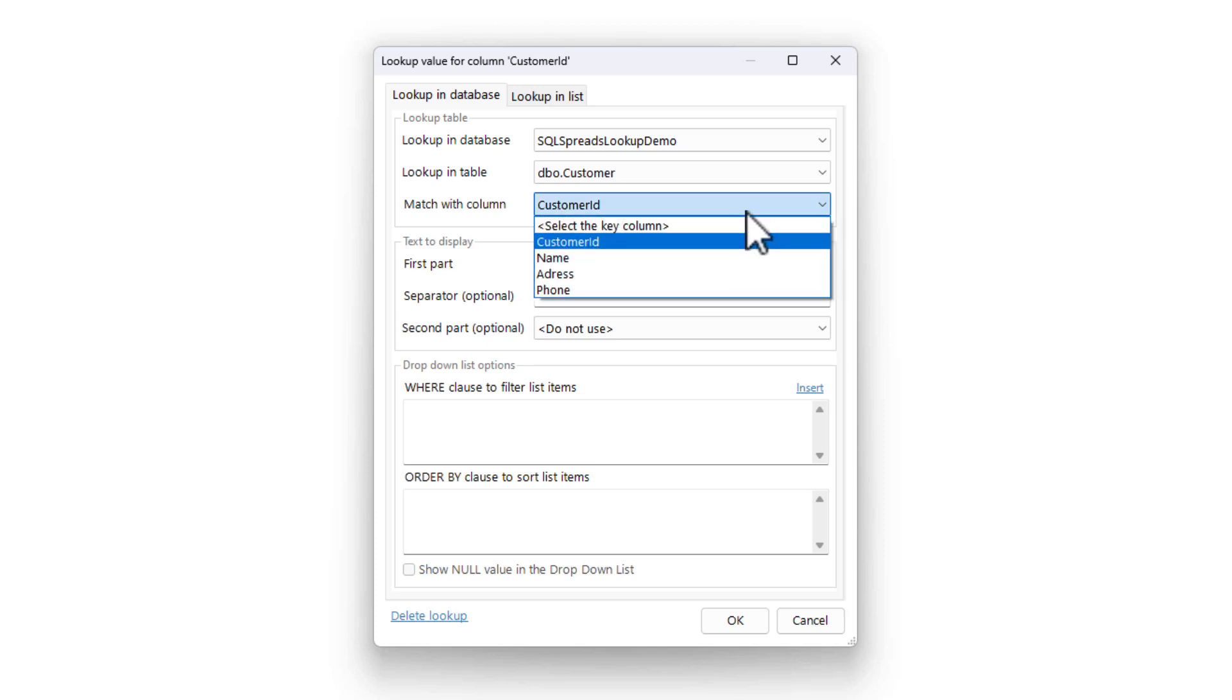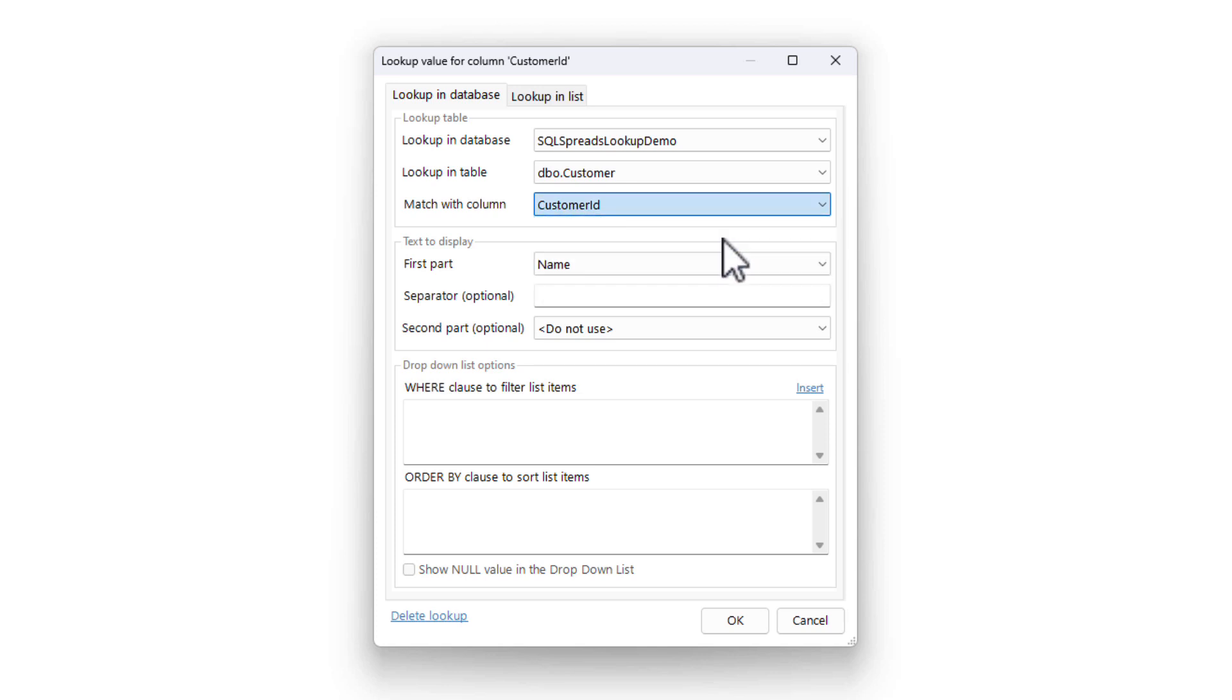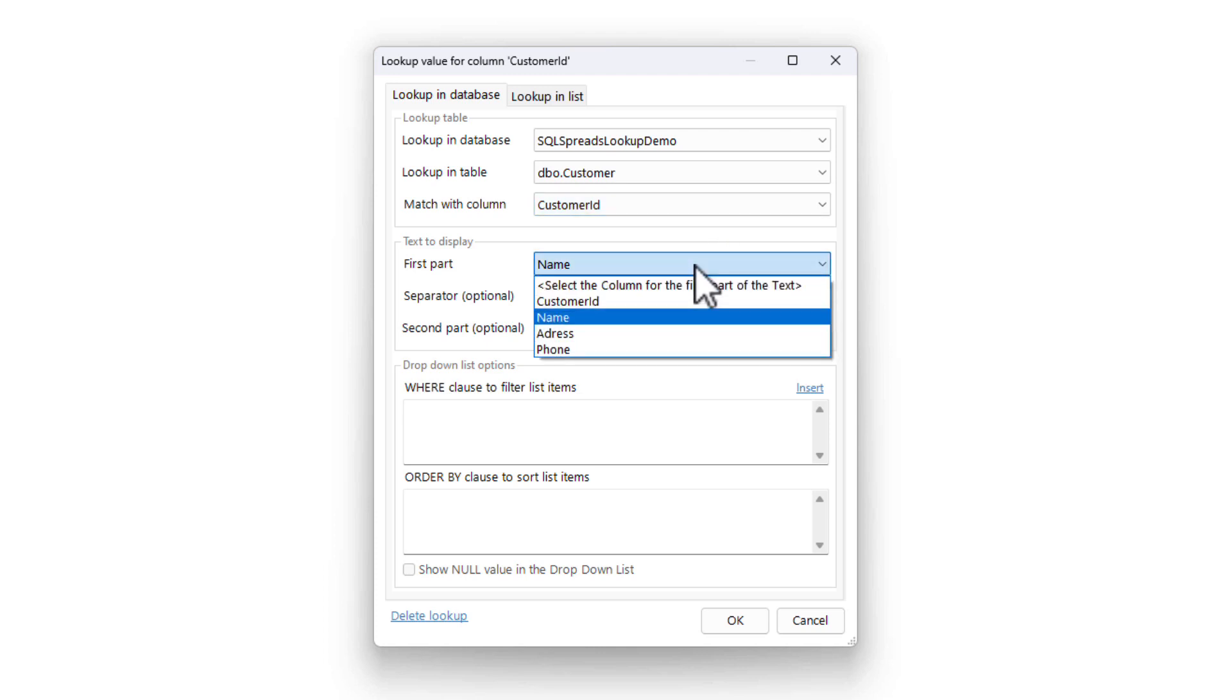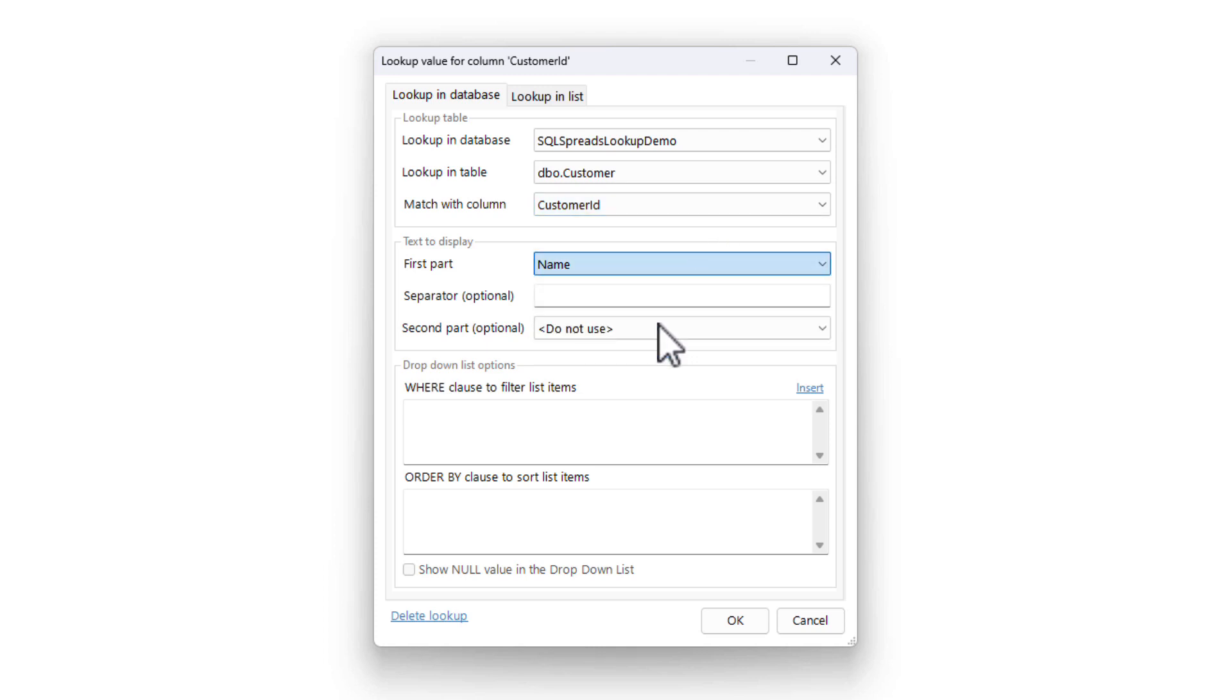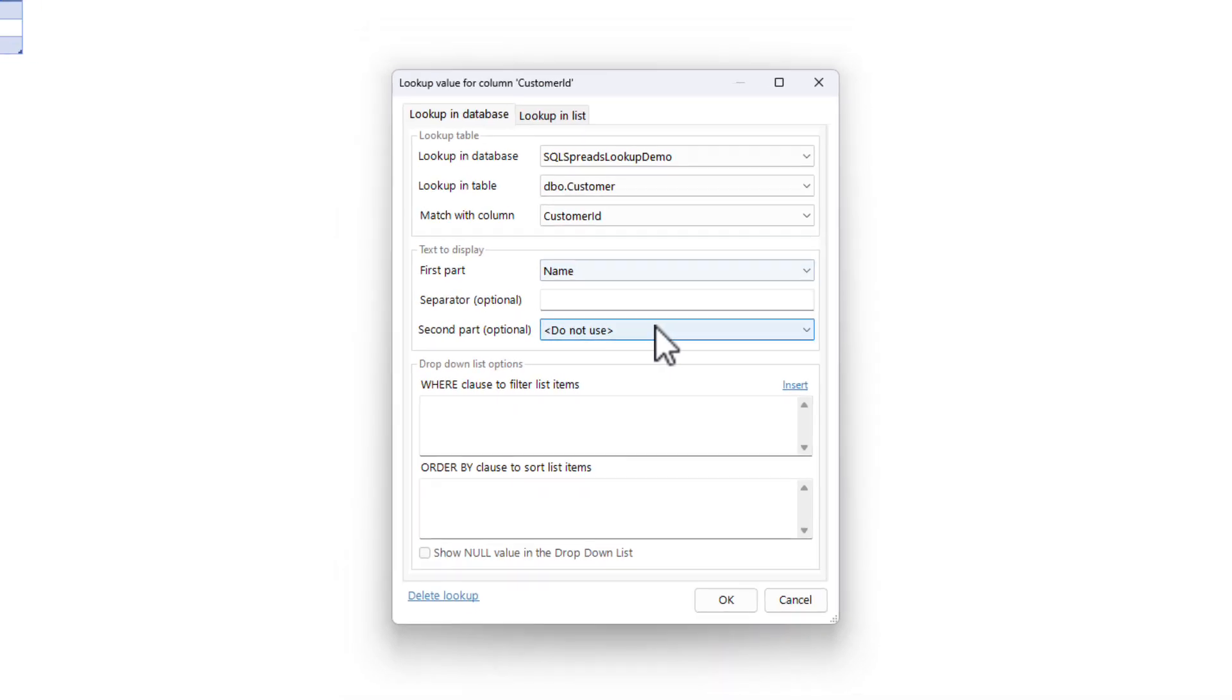Now, select which column that contains the matching key value, in this case, the customer ID. Lastly, select what to show in the dropdown list in Excel. In this case, we select to show the name of the customer.